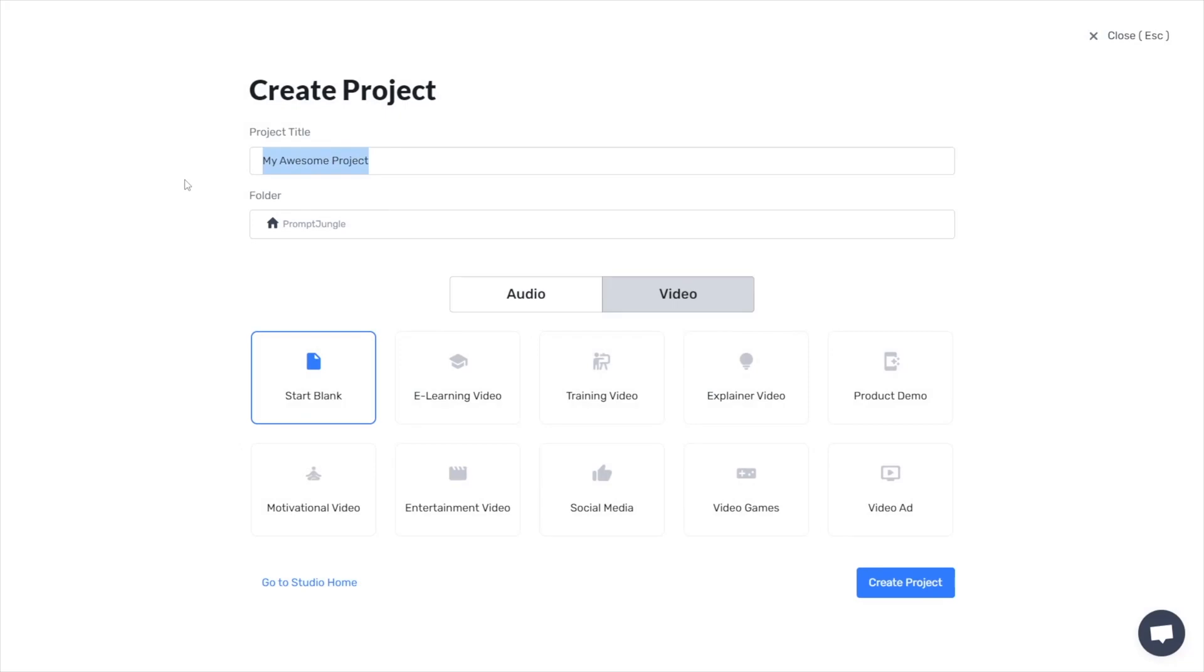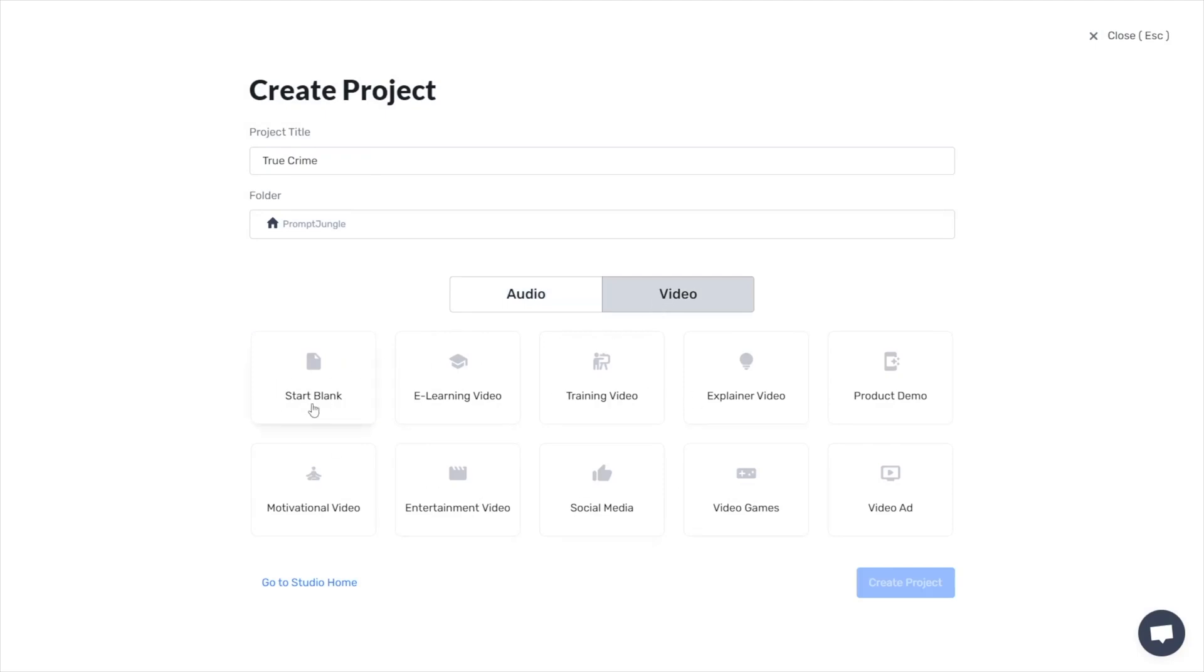I select the name of the project, the folder I want it to be in, and I have a choice between audio and video. In this instance, I'll use video and start from scratch. You can choose whatever suits you best from here. So let's proceed and create a new project.